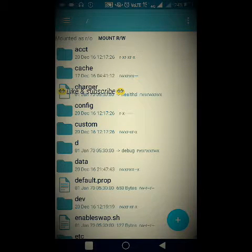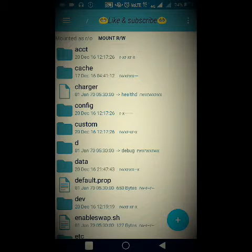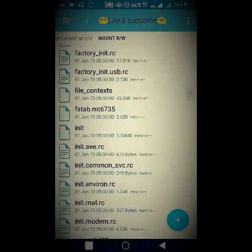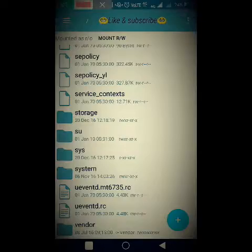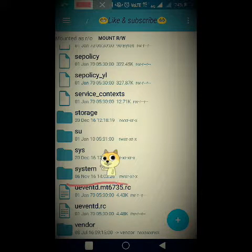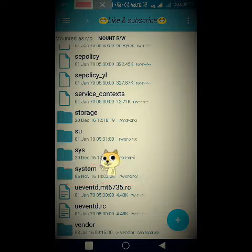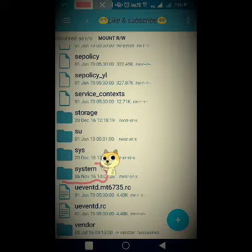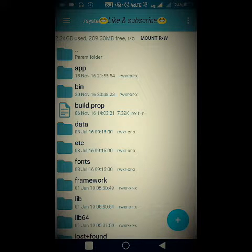You will have the root directory opened by default in your root explorer, or whichever explorer you have installed. Just scroll down and keep scrolling until you get to the last item, where you will find a folder named 'system'. Click on this system folder.